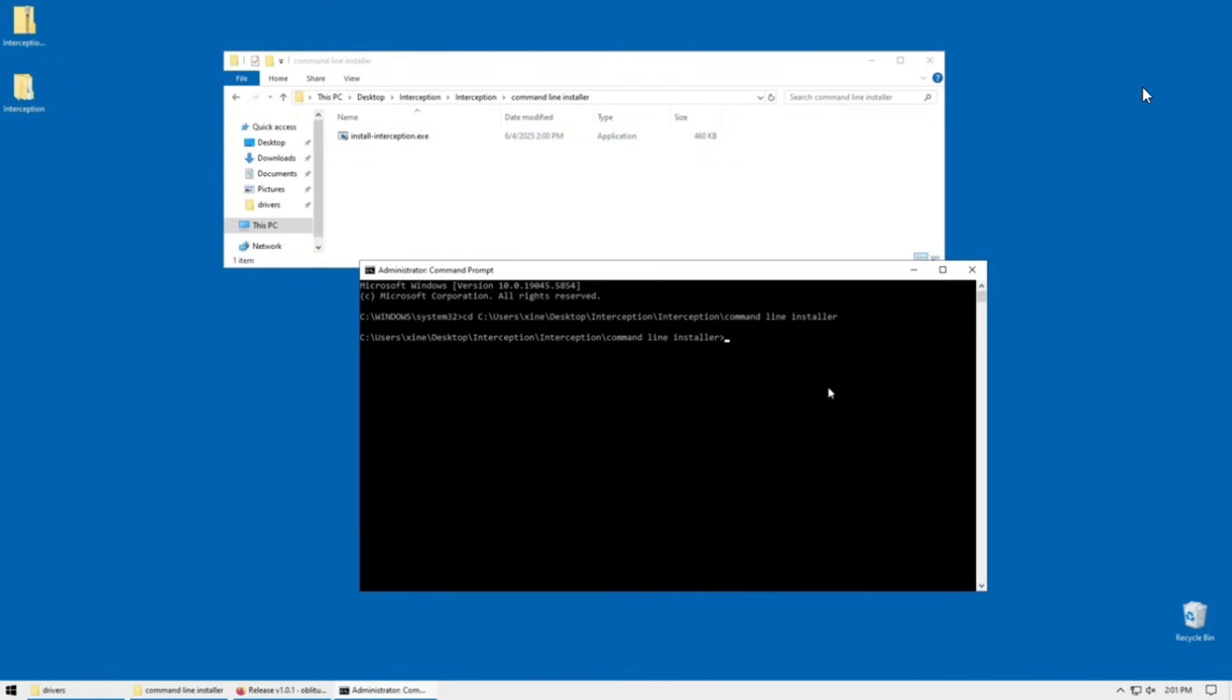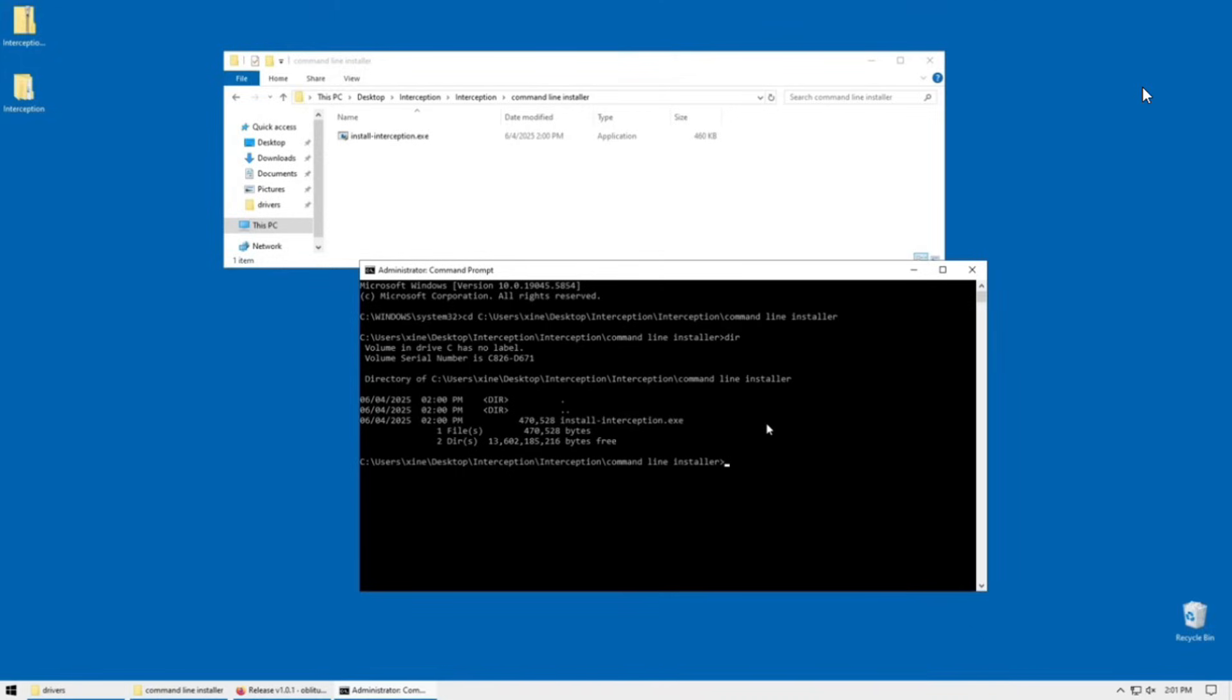Hit enter. To double check that you're in the correct path, you can type in dir which should show you interception.exe. And now to remove it, you can type install dash interception dot exe forward slash uninstall.